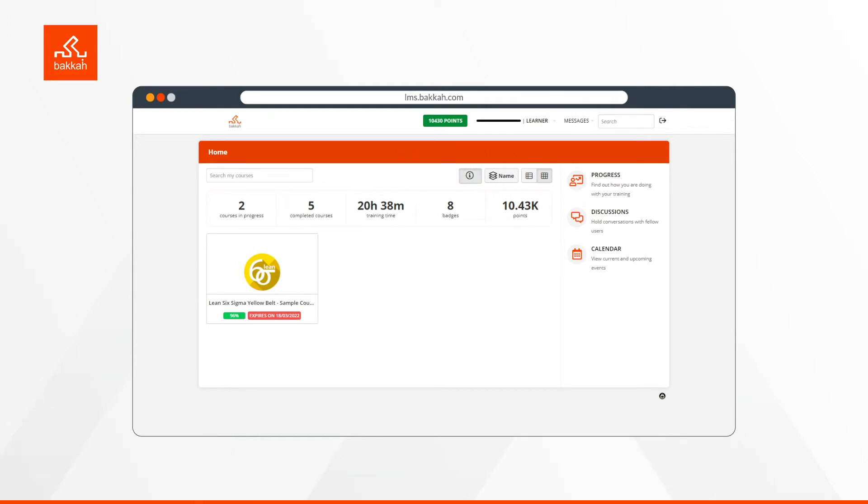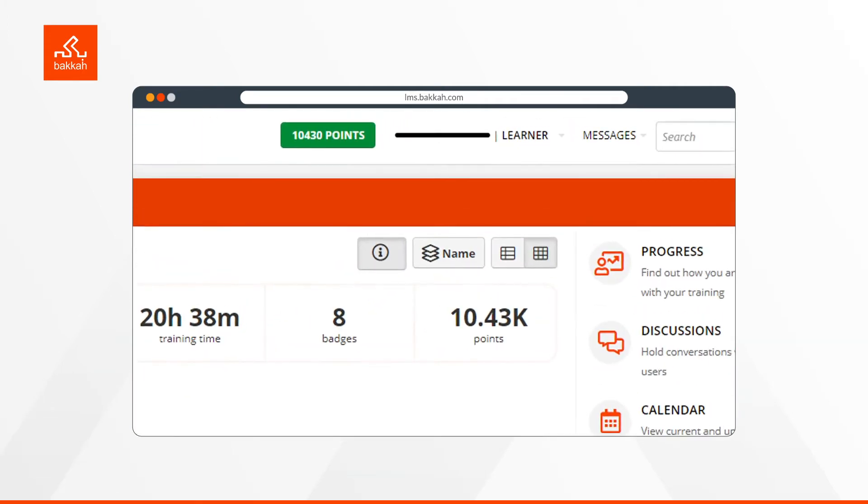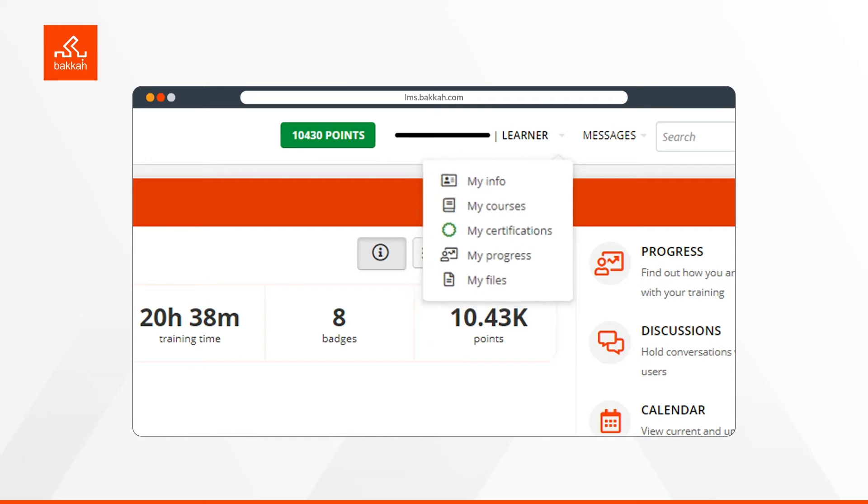As you move aside, you will find a drop-down list when you click on Learner. It contains My Info, where there is your information as a learner. For example, your email, password, bio, and profile picture.